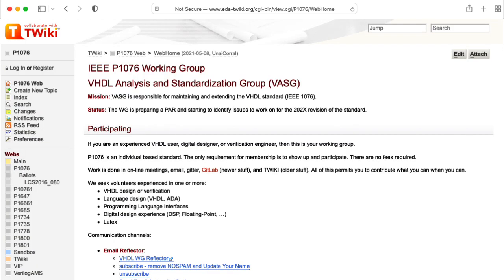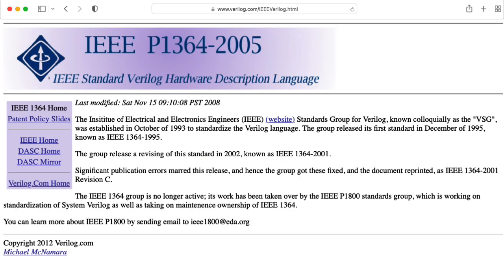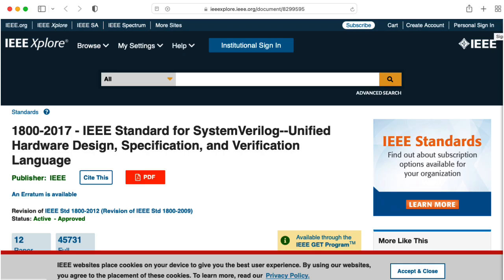There's VHDL and there's Verilog. When I say Verilog, I guess I'm technically thinking SystemVerilog.